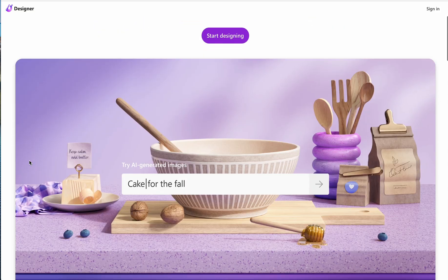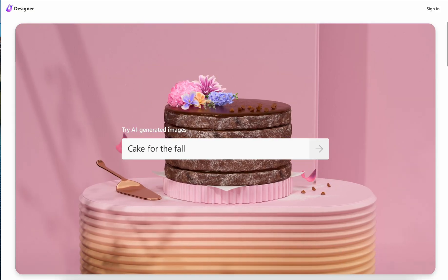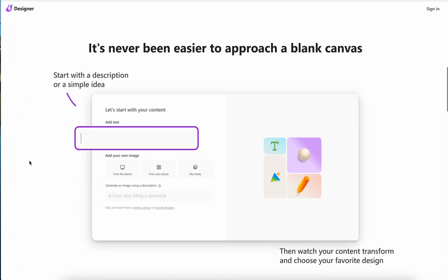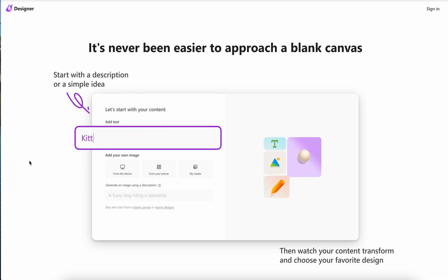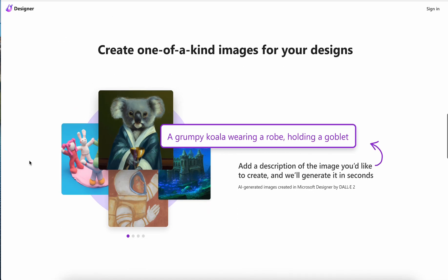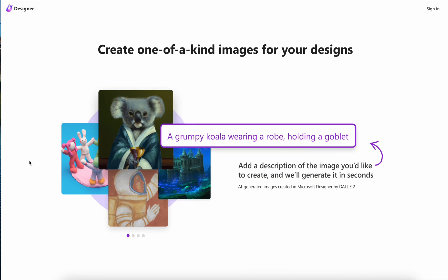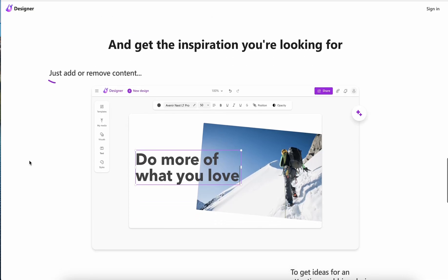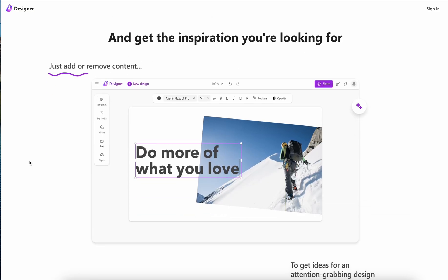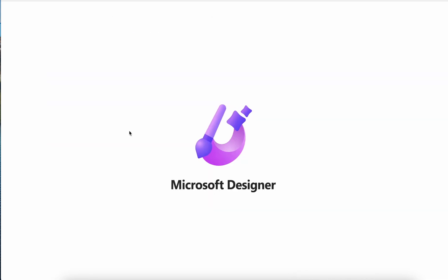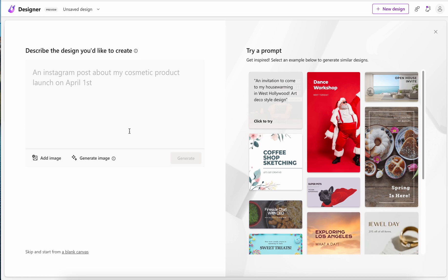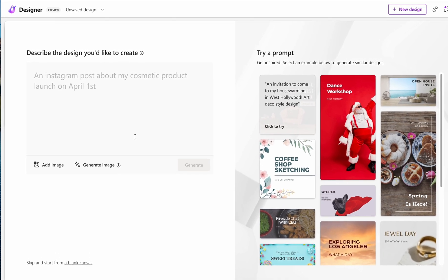Can Microsoft's Designer website dethrone Canva? Let's find out together. Welcome to this week's video guys, we're going through Microsoft's brand new AI Designer website which just launched, and we're going through this live. First impressions: looks like a fairly simple layout.